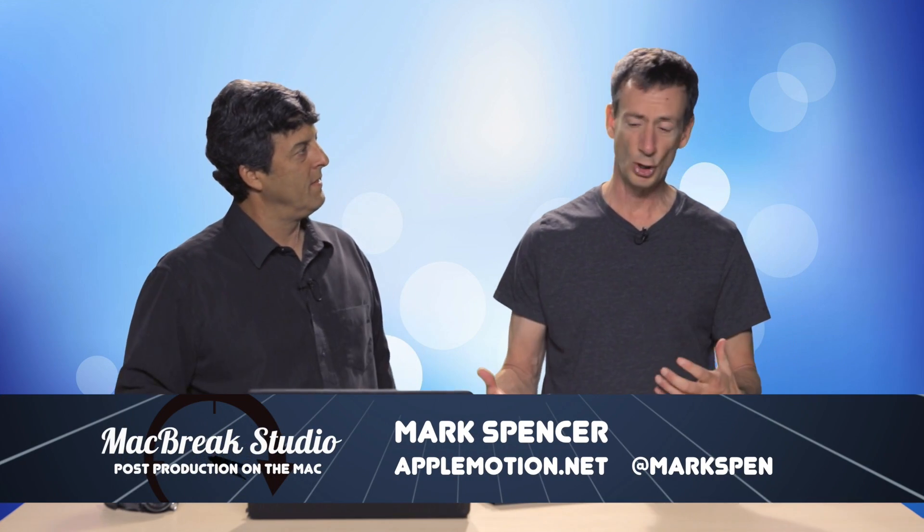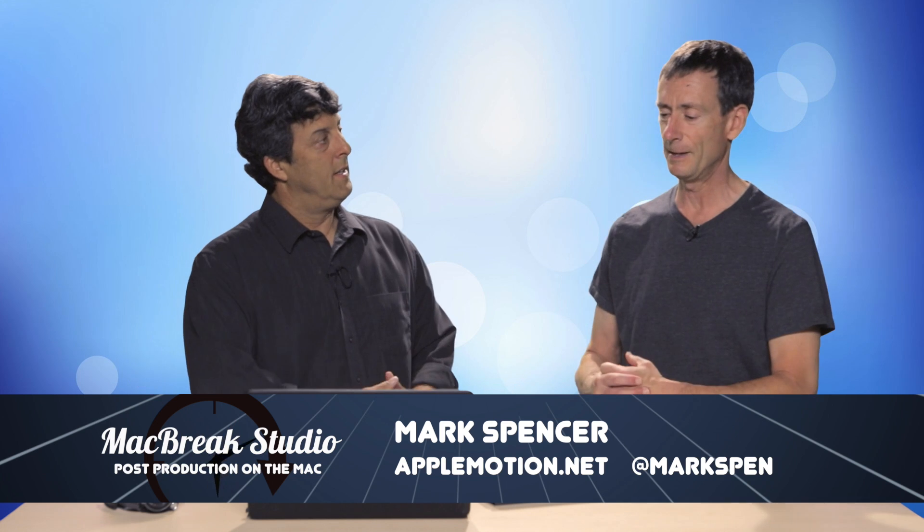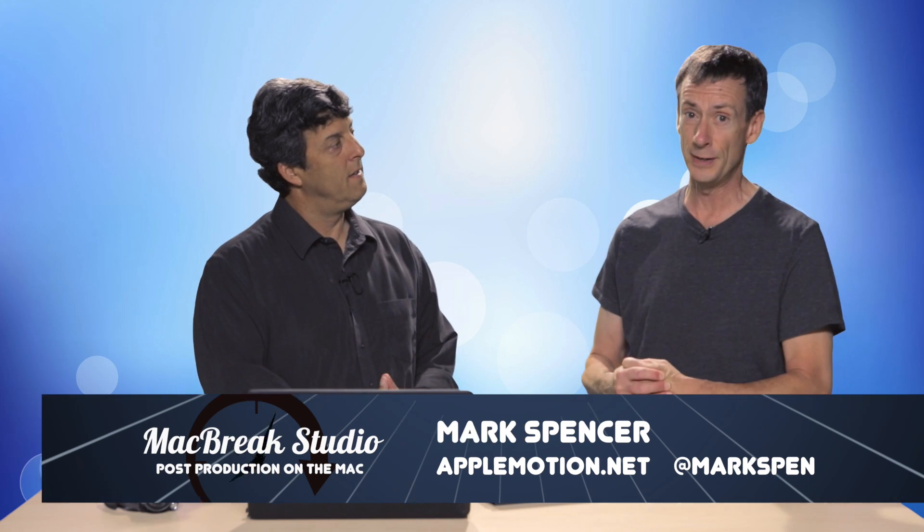Welcome back to MacBreak Studio. I'm Mark. I'm here with Steve and we're talking about Final Cut Pro and a very useful plugin that you used for something you shot recently.